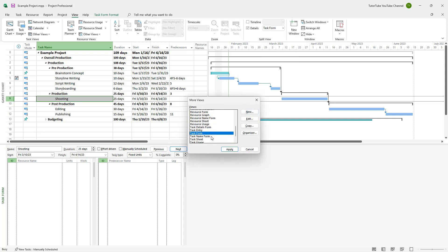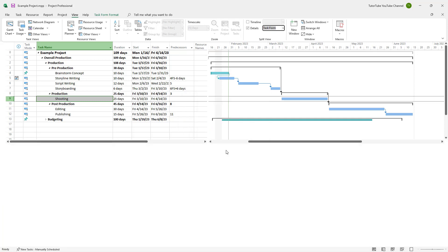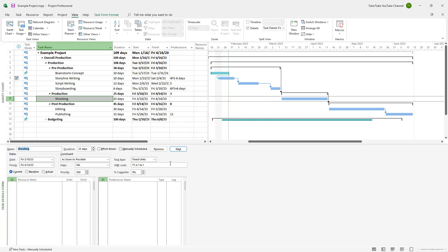Once you do that, you need to go around and select the Task Detail Form right here. You can see that you can select many different details as you like, but I'm just going to select Detail Form and click Apply. What happens is that I'll get the constraint option right here.